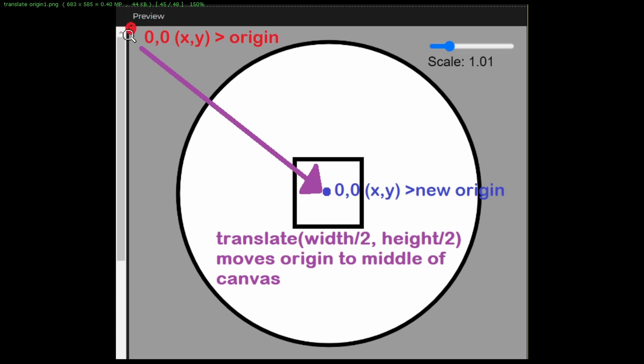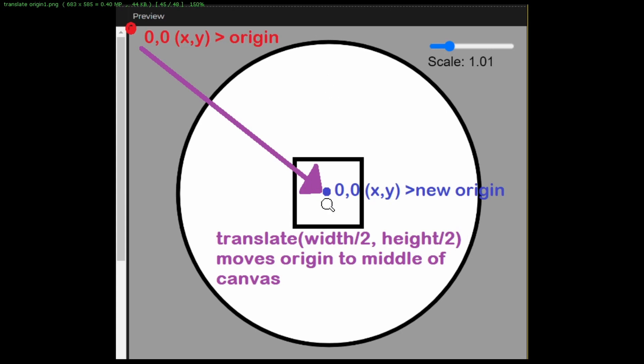I'm sliding the origin from the top left corner to the middle of the screen by moving it to width divided by 2, the middle from left to right, and height divided by 2, the middle from top to bottom. Now the exact middle of the canvas is where x equals 0 and y equals 0. That is the new origin.